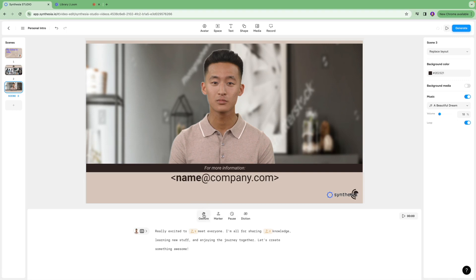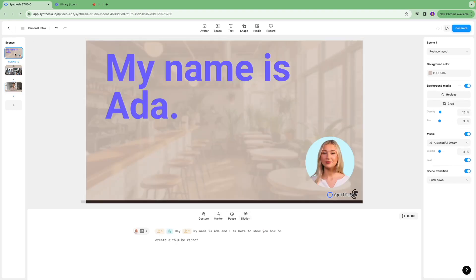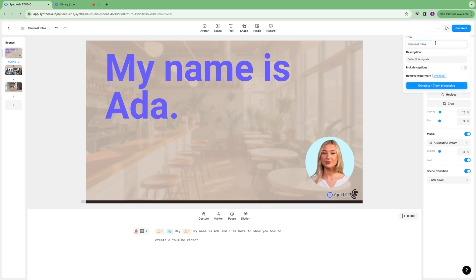You can make changes to the gesture, you can also add a pause to it, and also you can change the diction and things like that. Once everything looks good to you, you're going to click generate.